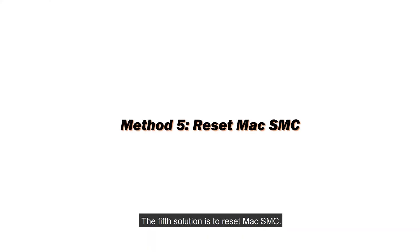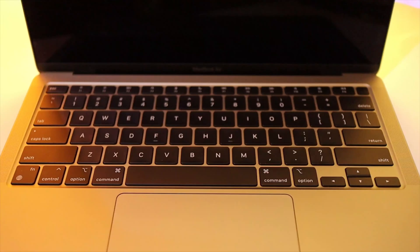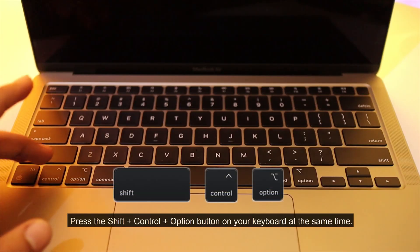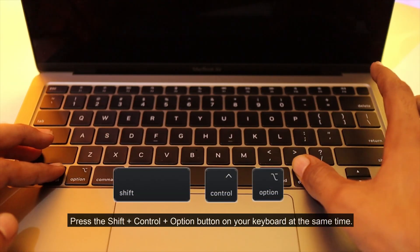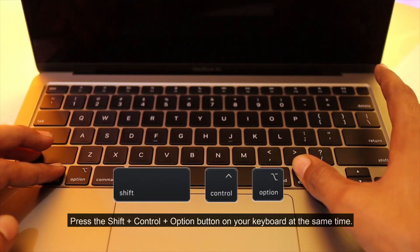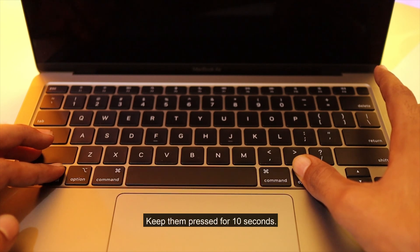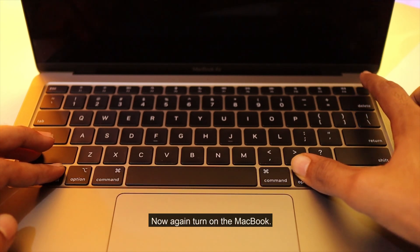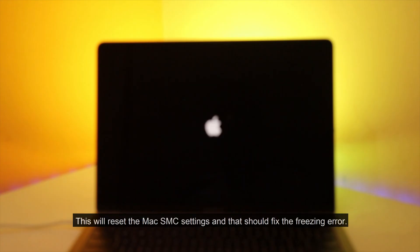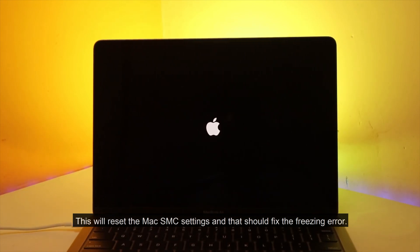The fifth solution is to reset Mac SMC. Press the shift plus control plus option button on your keyboard at the same time. Keep them pressed for 10 seconds. Now again turn on the MacBook. This will reset the Mac SMC settings, and that should fix the freezing error.